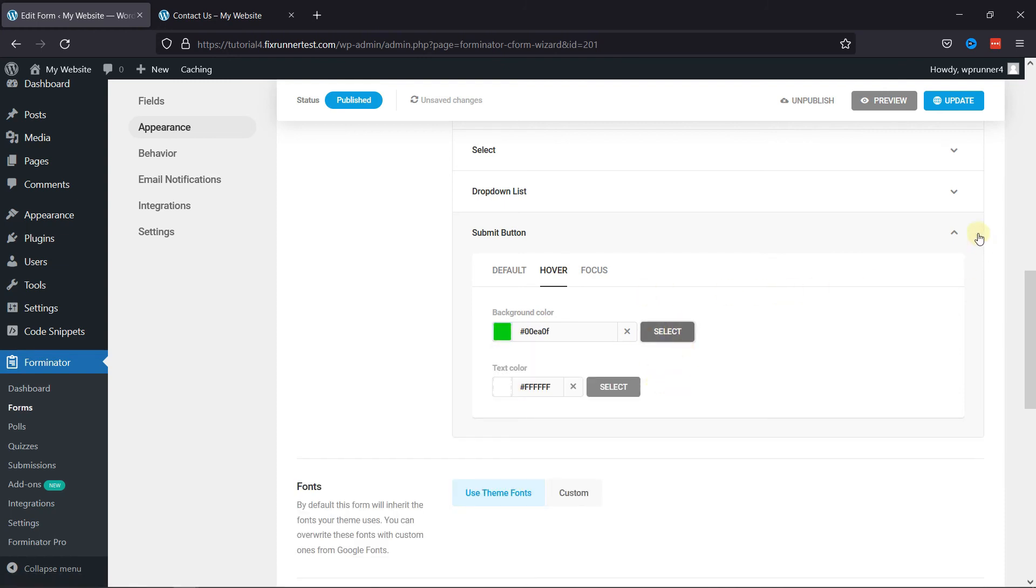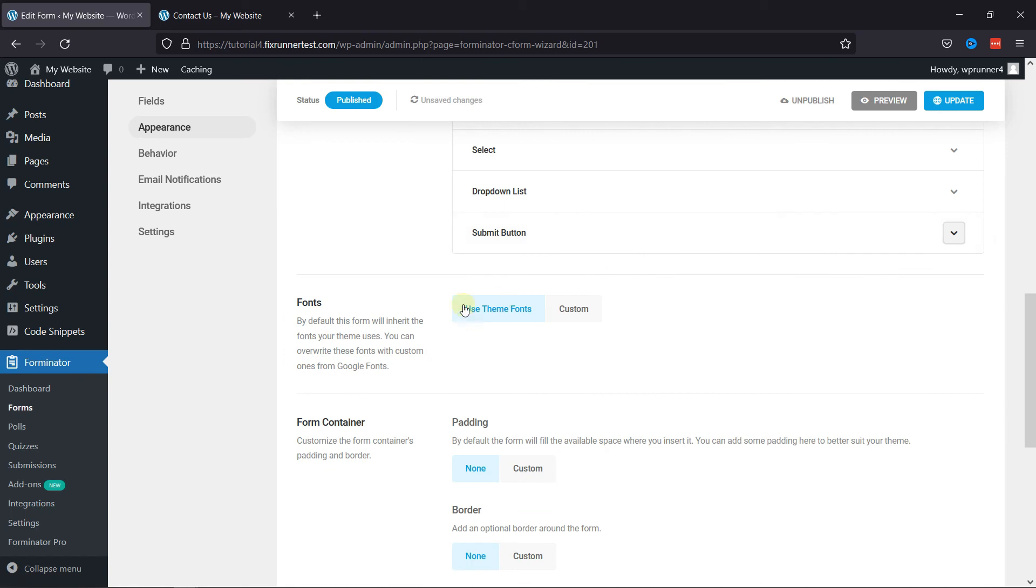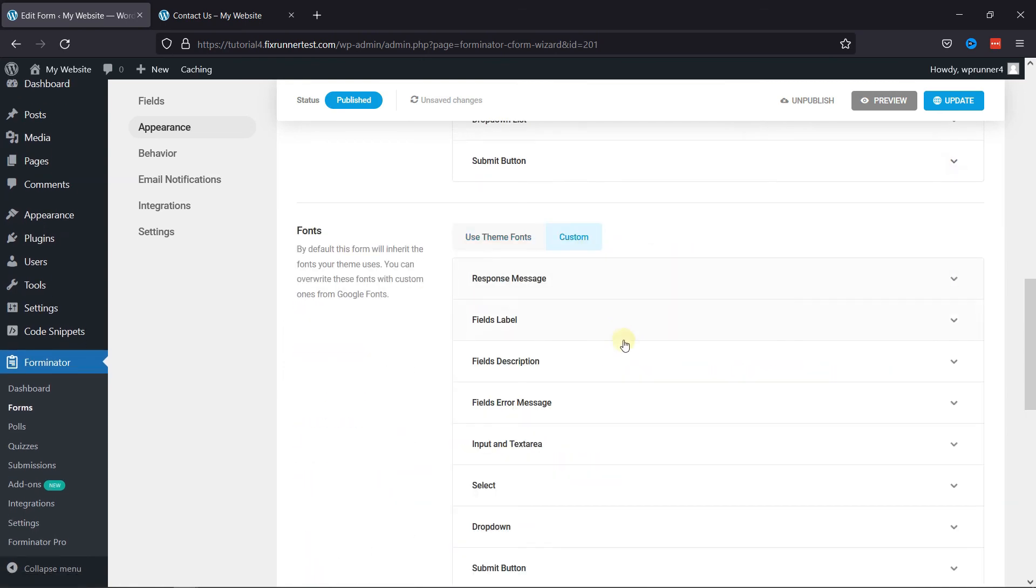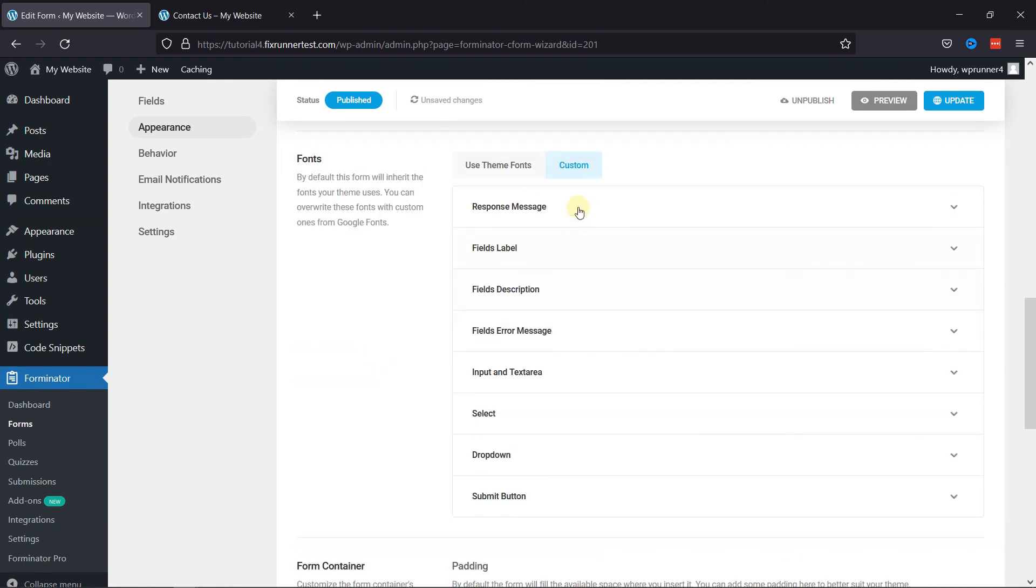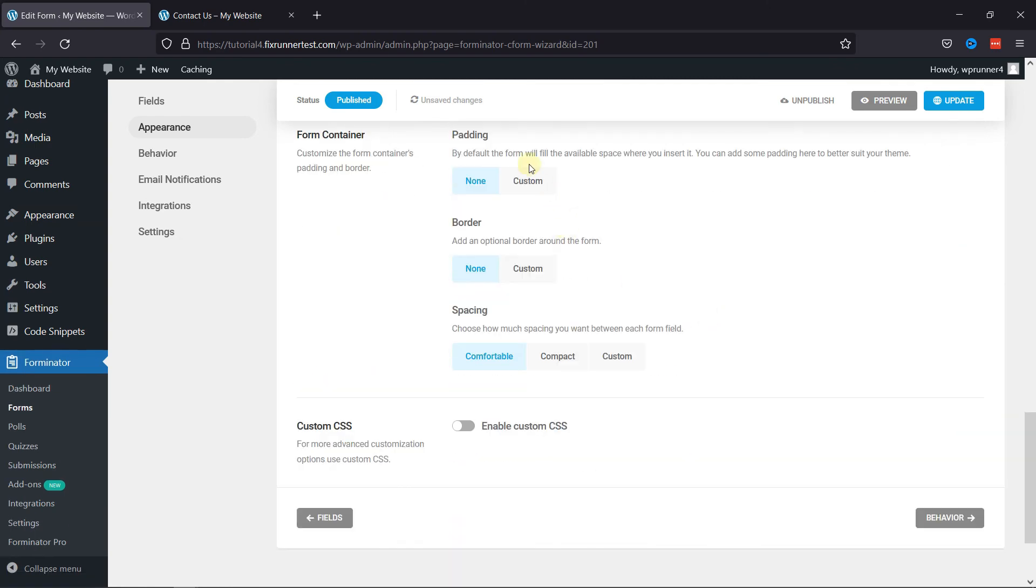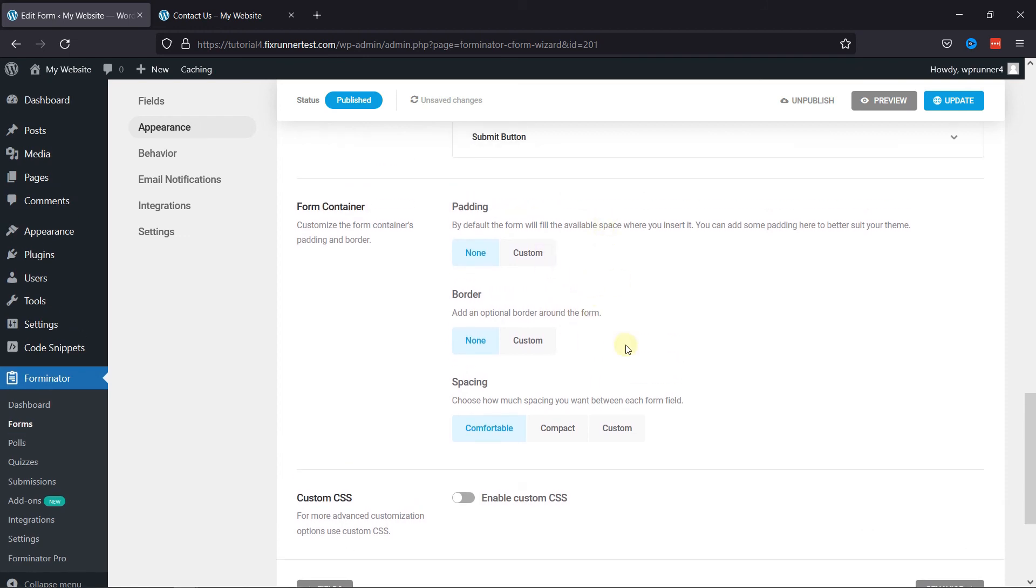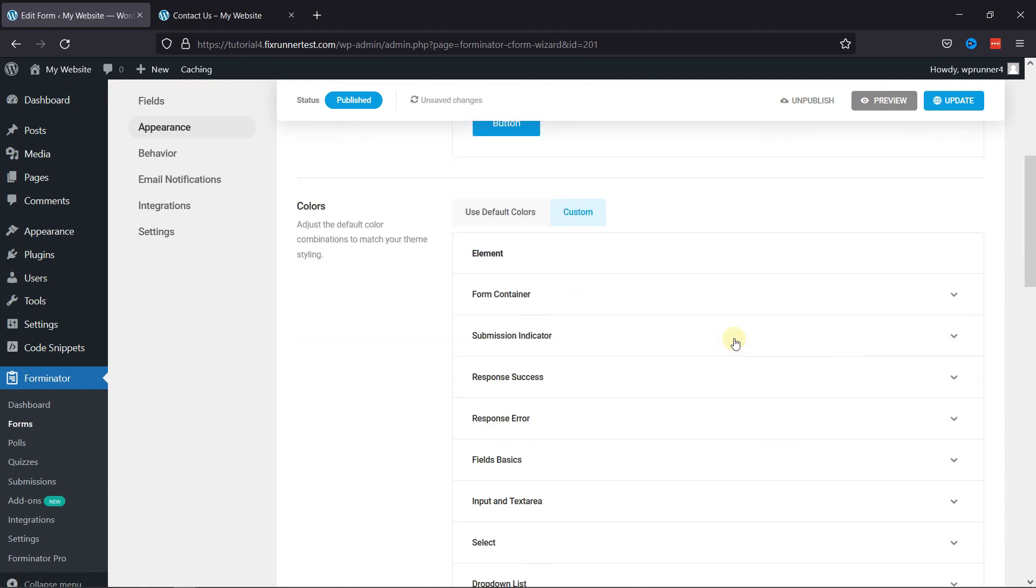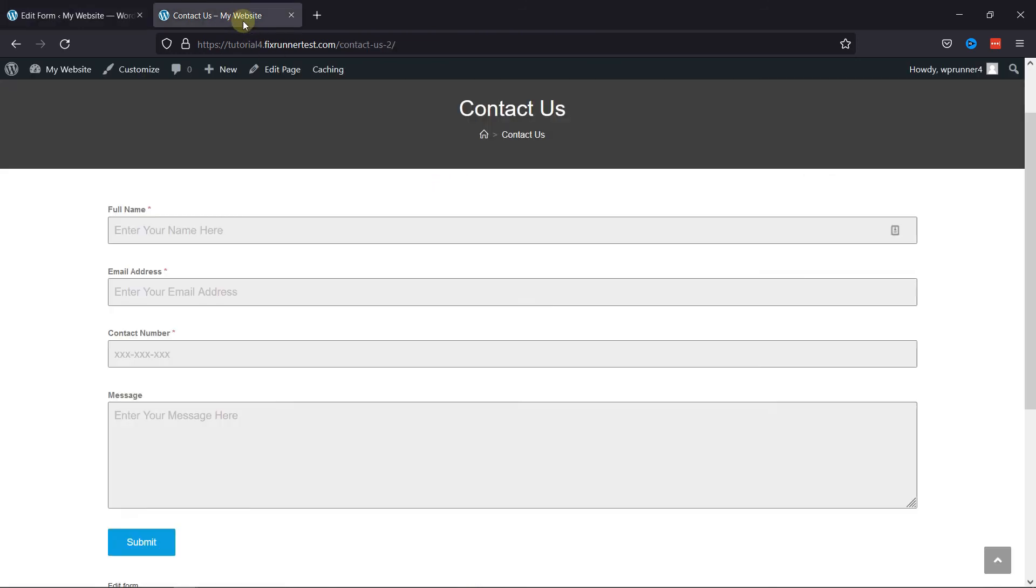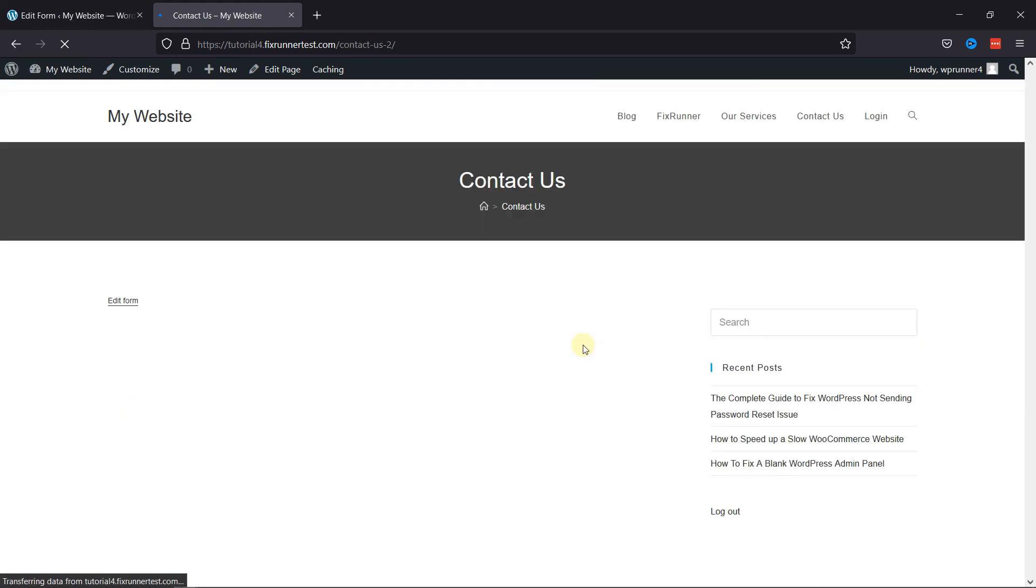Forminator form also allows us to configure the form's fonts from here. You can even customize the form's container padding and border here. Once done, simply update the settings. You can see the changes have been saved. Now, let's check the changes. Let's refresh the page here. And you can see the changes in the form here.